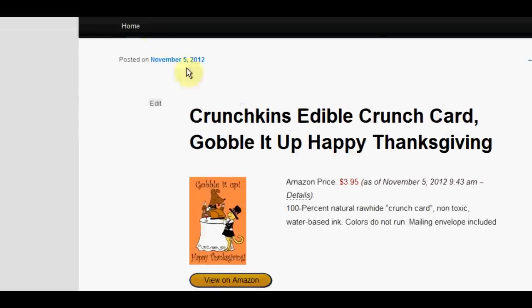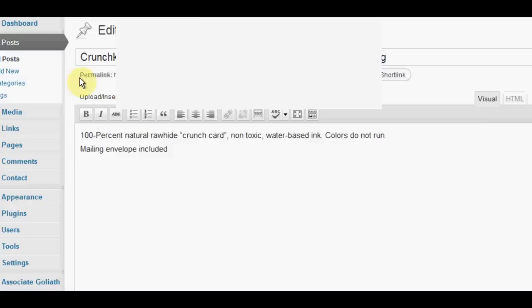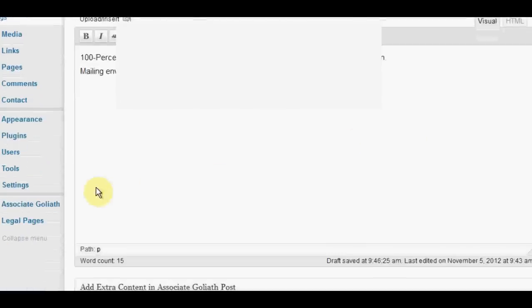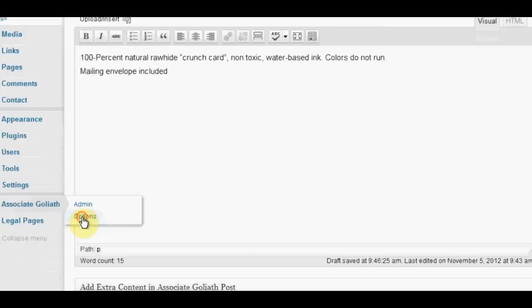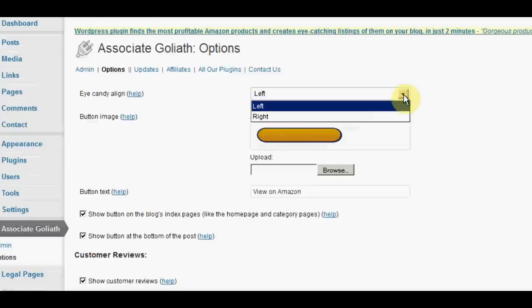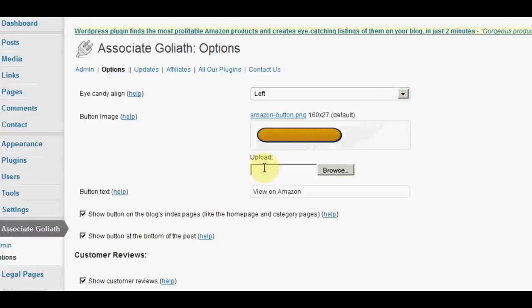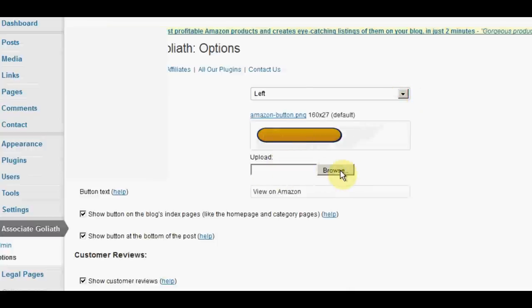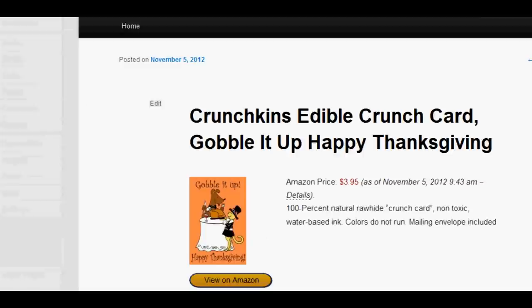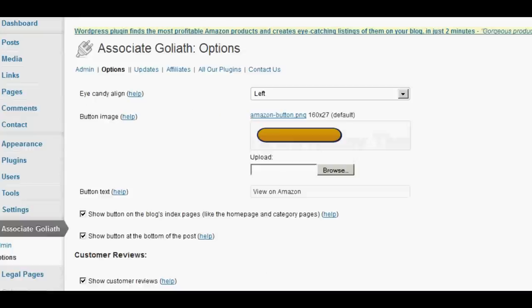Now, if I go back to my WordPress thing here, let me show you. If you go to the Associate Goliath and the Options. Eye Candy. This is where this button goes. You can have it on the left or the right. You can choose your own button. You can upload your own button. And you can say what you want to be put on the button. I've got view on Amazon. If we go back here, you can see. Yeah, I've got view on Amazon. So you can change that to whatever you want it to be.